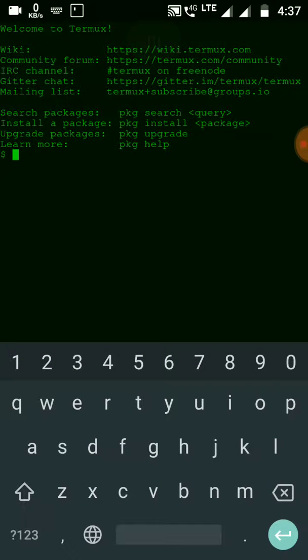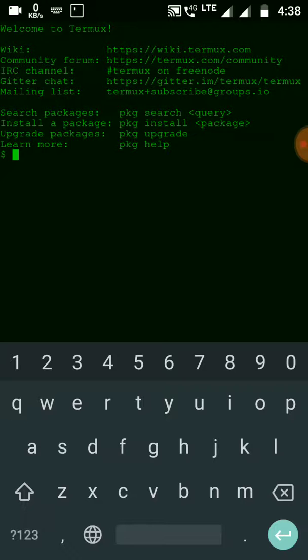username in social media or if you want to find any profile related to that username. With the help of this tool you can search a username in 75 social networking sites available on the internet. So to install this tool,